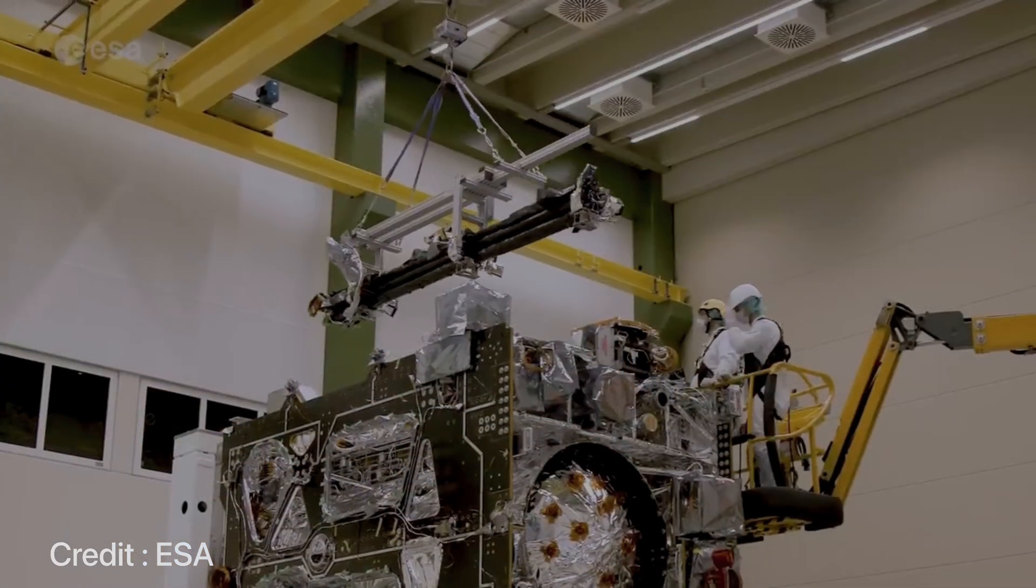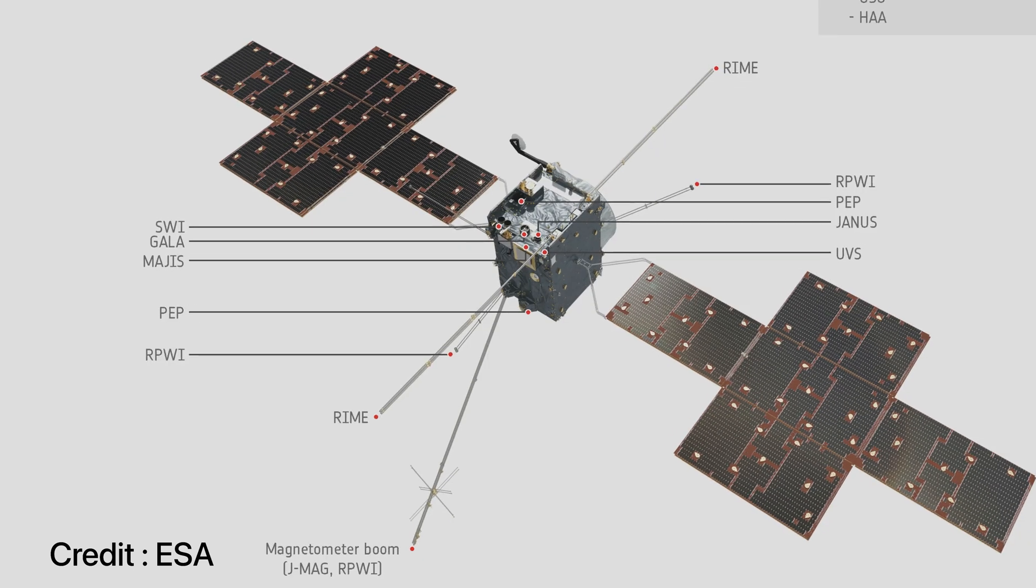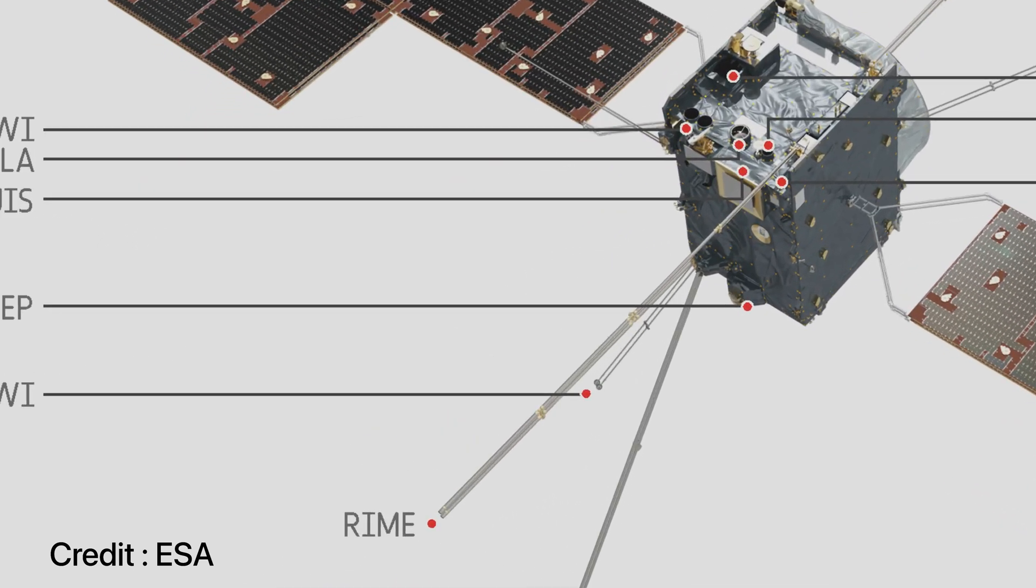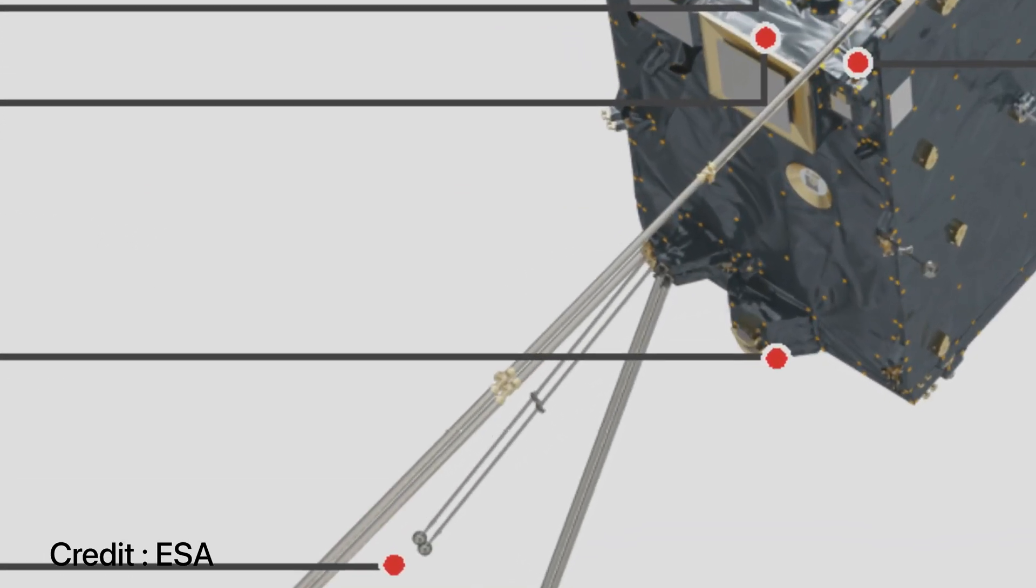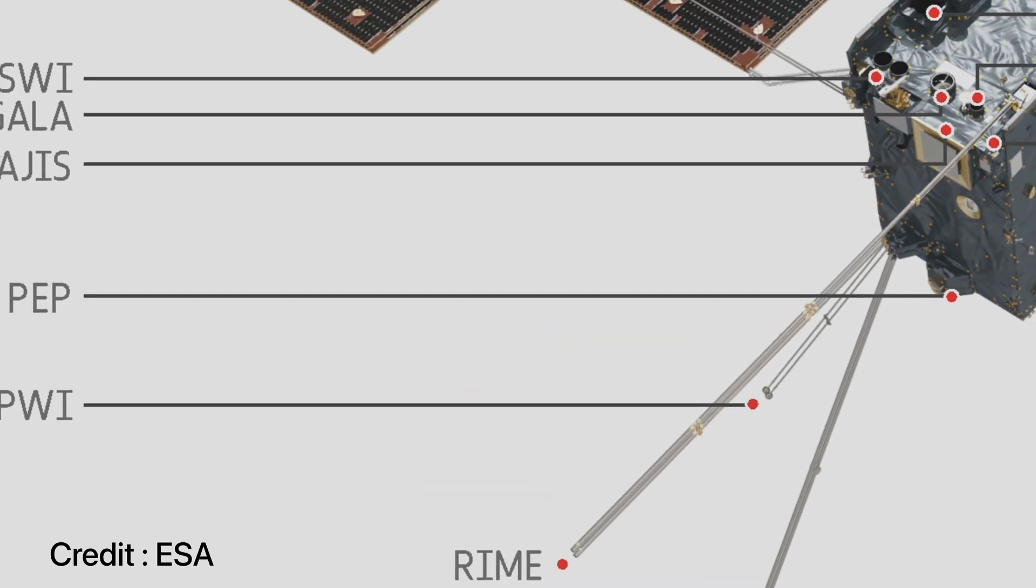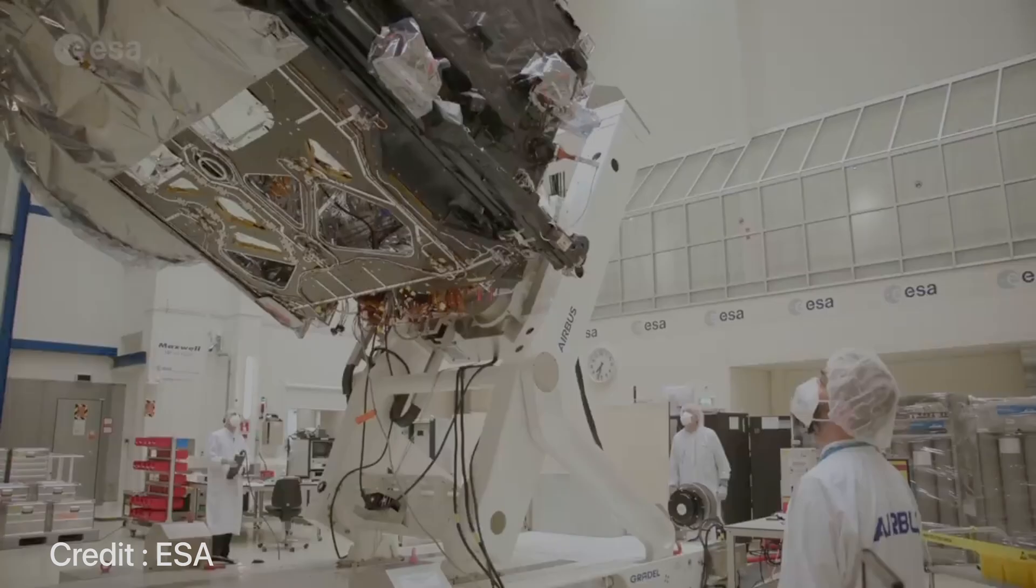Another super interesting package would be the PEP or the particle environment package, which will comprise of sensors which will help to characterize the plasma environment of Jupiter.